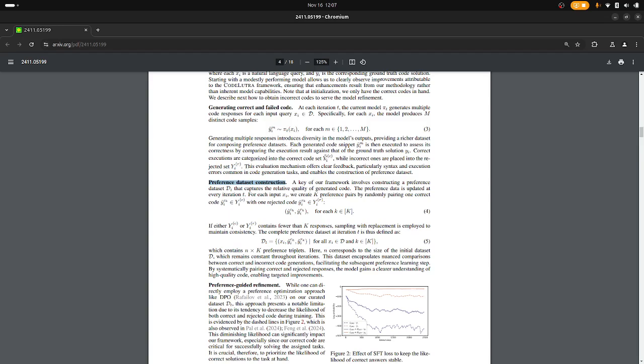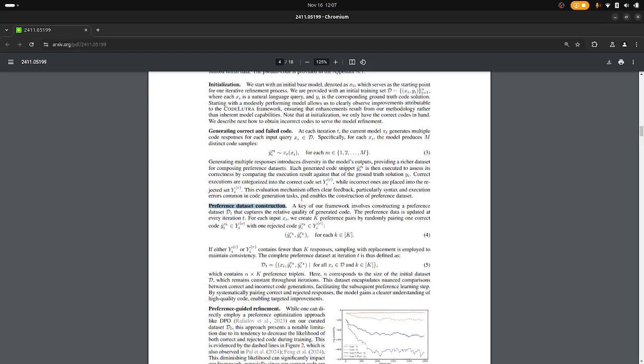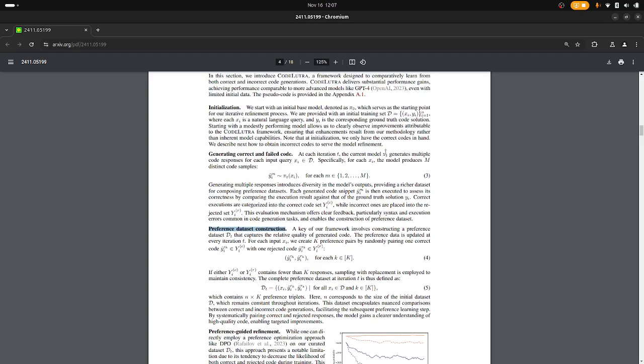So we have these two groups of codes but we have this data set of correct and incorrect versions, so we have N times M attempts, and then we can construct these pairs. So for each input we can create K preference pairs by randomly pairing one correct code with one rejected code.